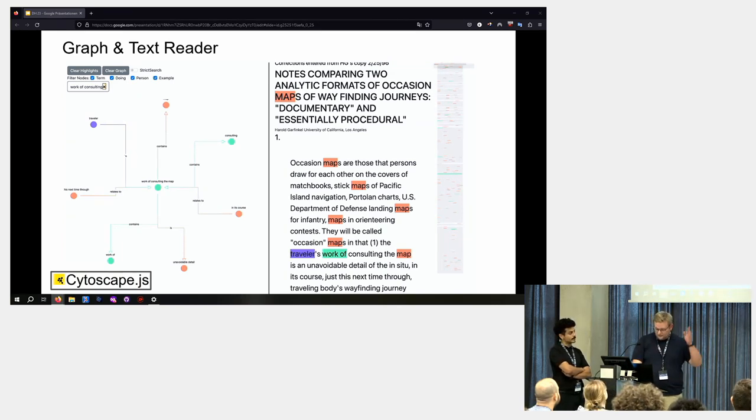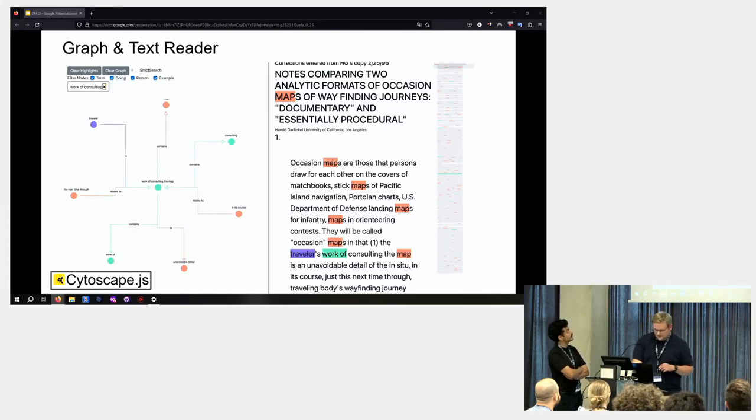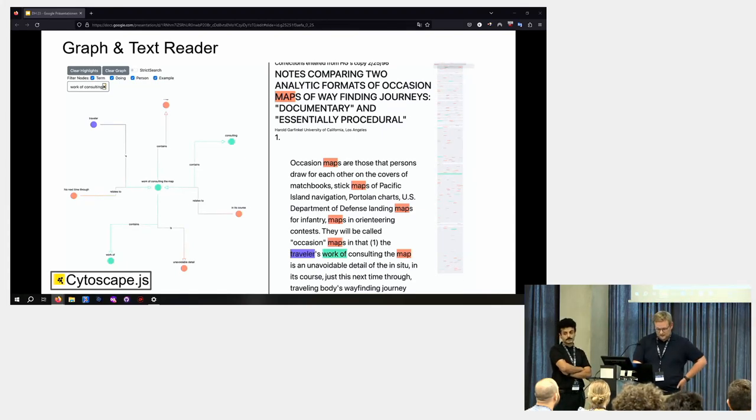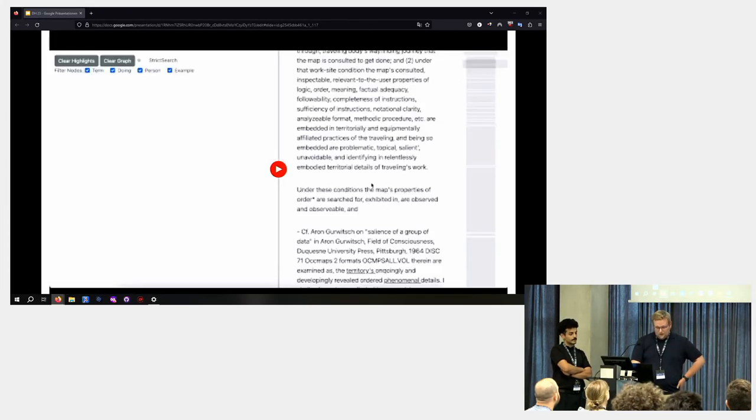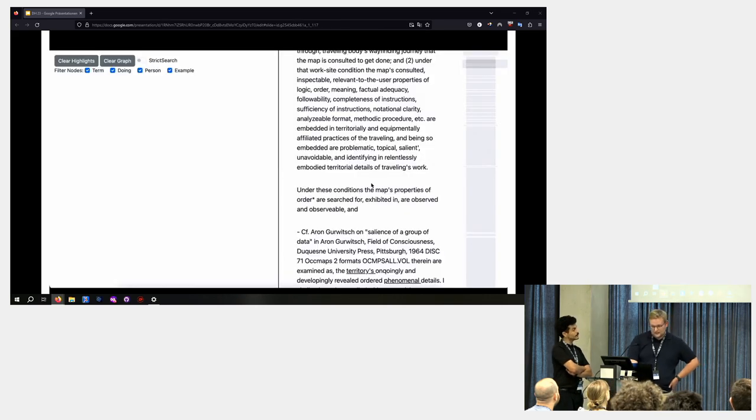And then there are some filter options to select for different node types. Now let's look at a demo which we recorded previously.